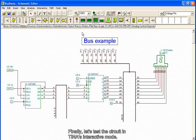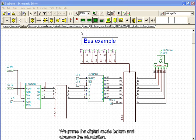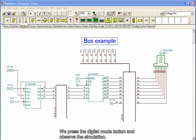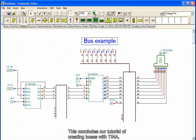Finally, let's test the circuit in Tina's interactive mode. We press the Digital Mode button and observe the simulation. This concludes the tutorial of creating buses with Tina.